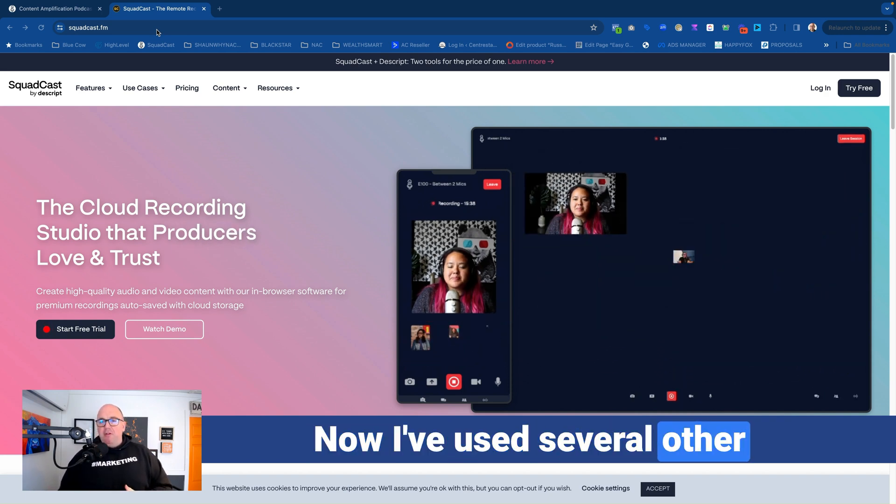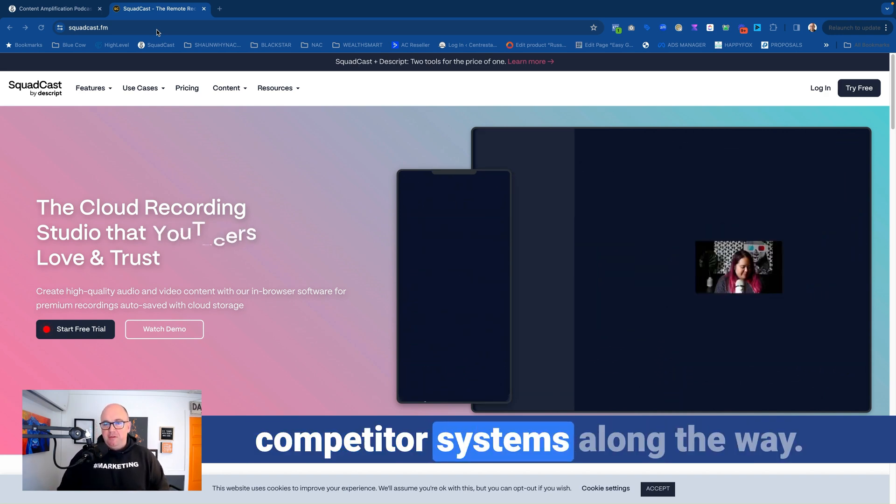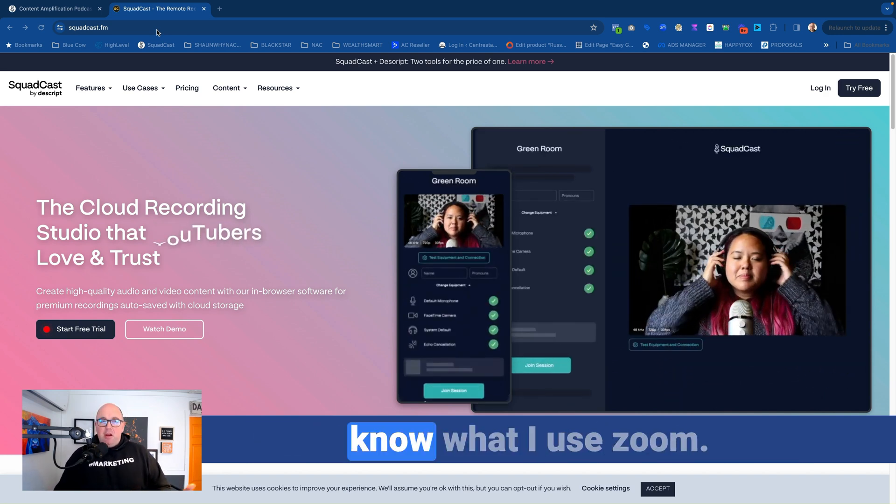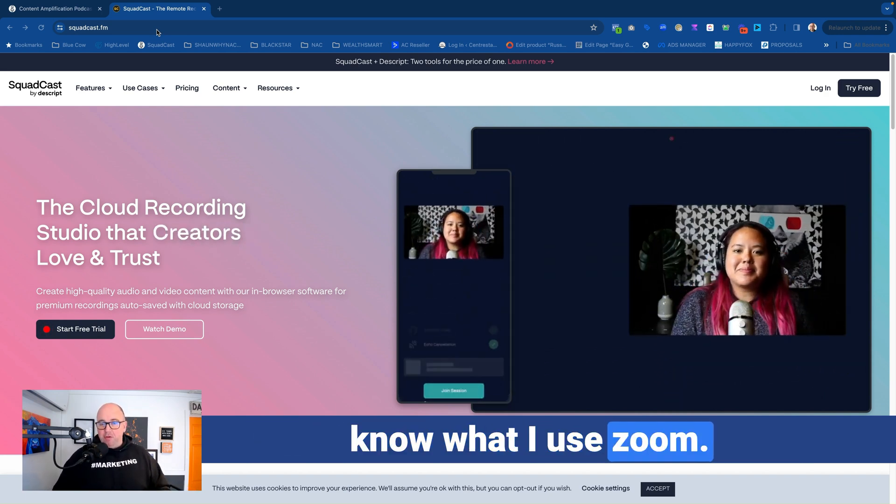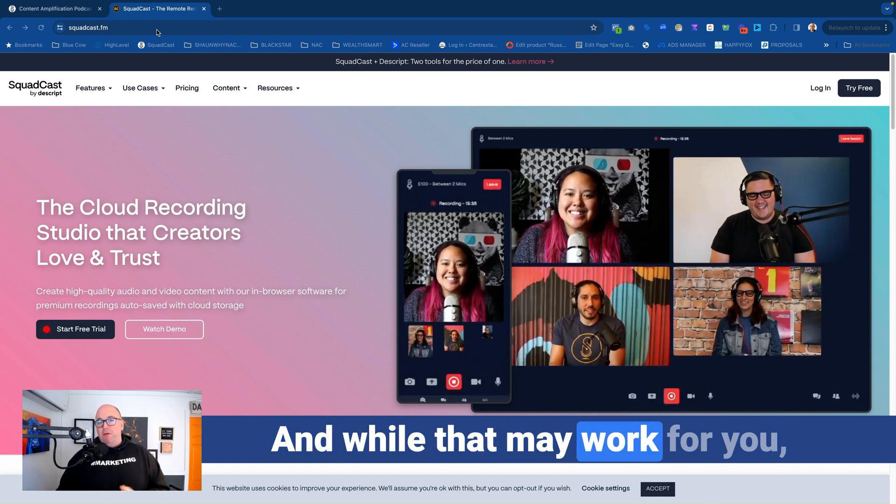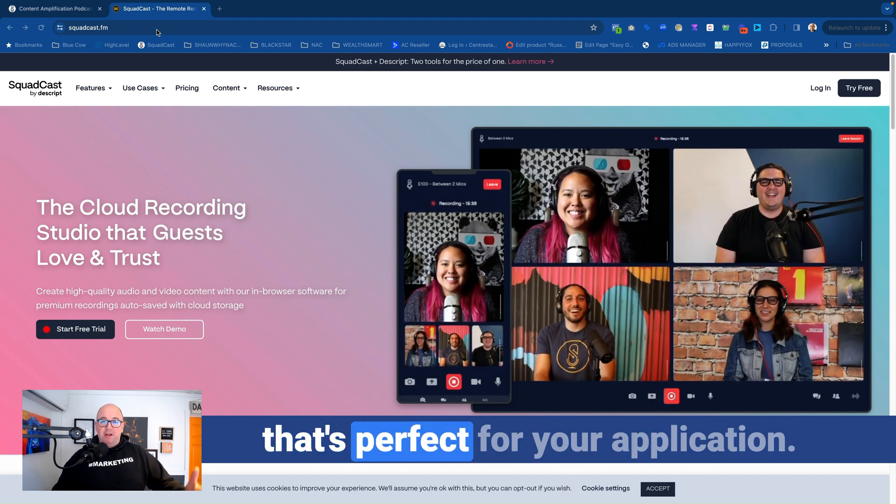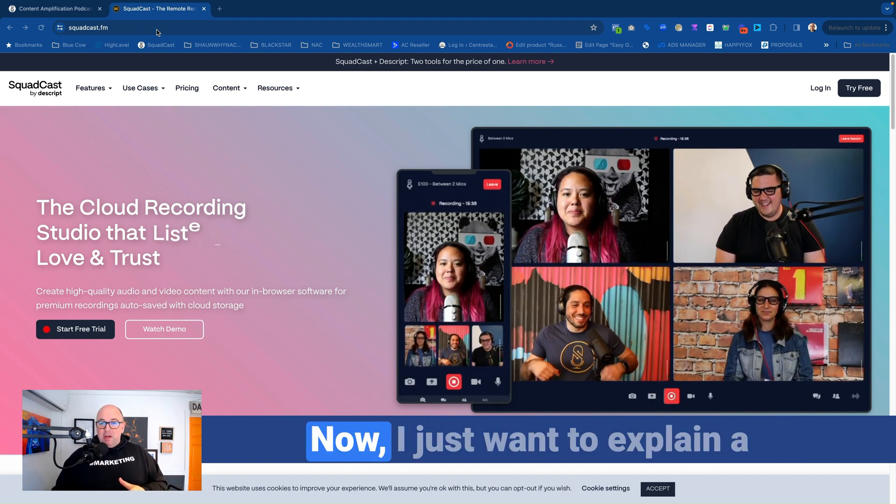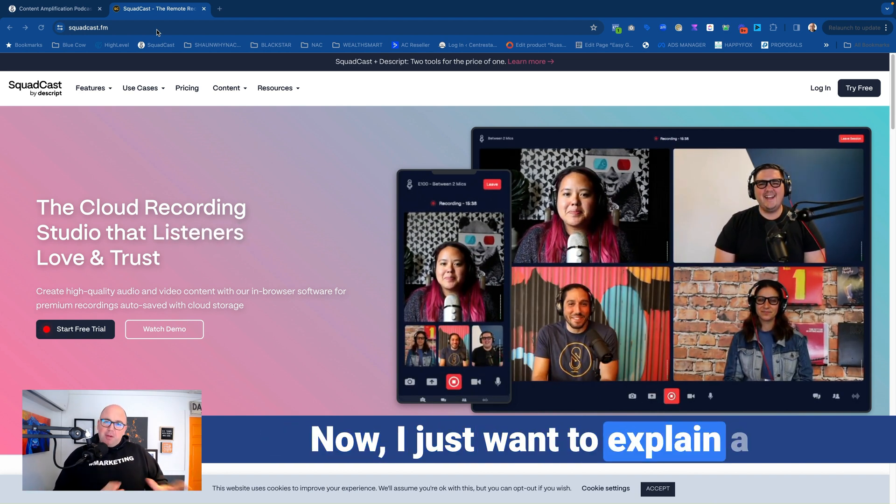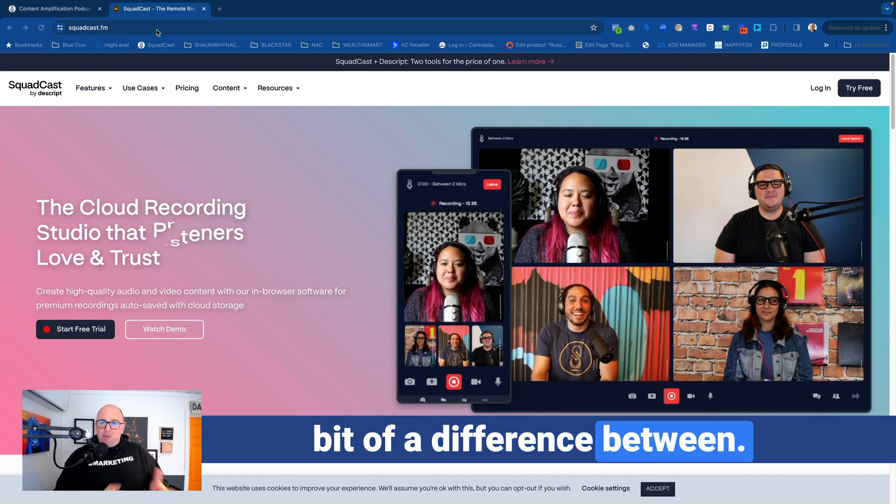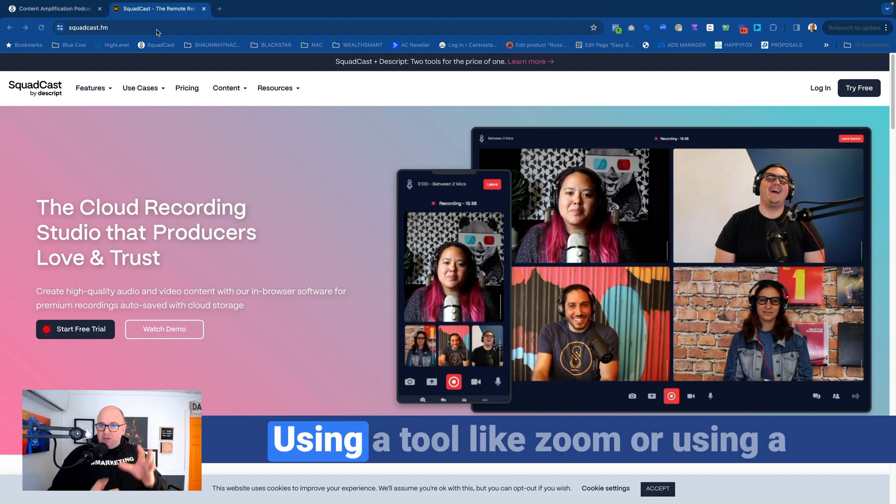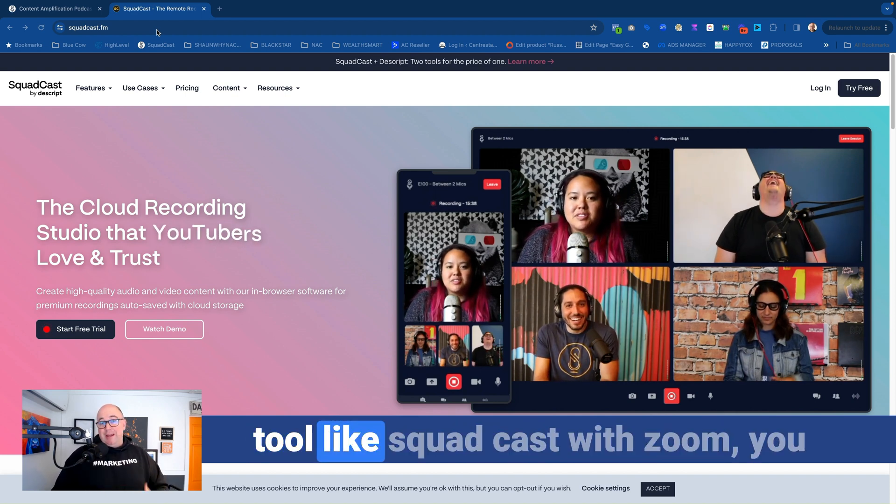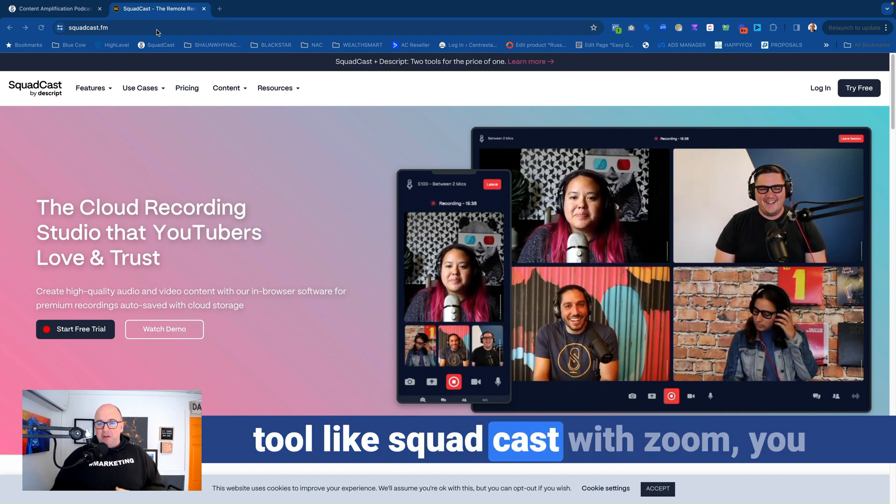Now I've used several other competitor systems along the way, and you may say, hey, you know what, I use Zoom, and while that may work for you, that's perfect for your application. Now, I just want to explain a bit of a difference between using a tool like Zoom or using a tool like Squadcast.